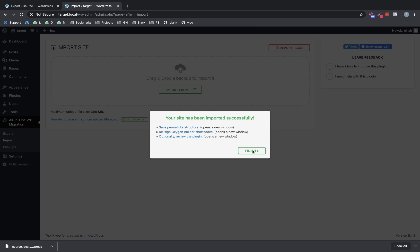And now it says we're done. It's been imported. And it gives you some instructions on what you need to do. One, save the permalink structure. Two, resign Oxygen Builder shortcodes, which is part of the compatibility changes they just made that it can tell that it's an Oxygen site. So it gives you that instruction.